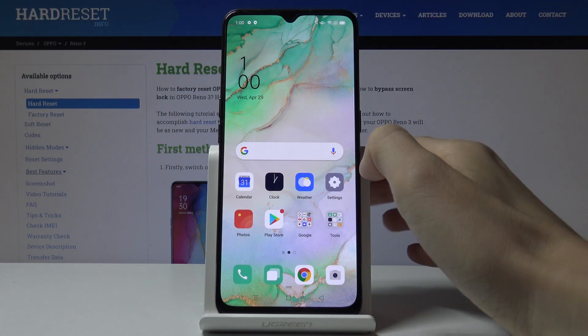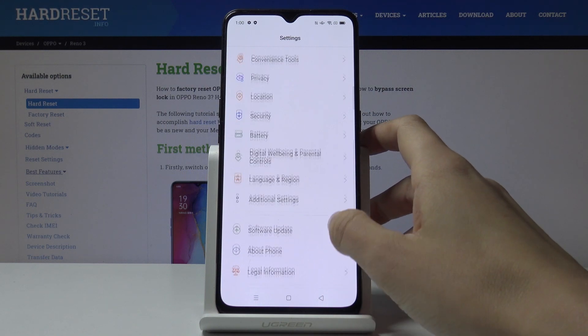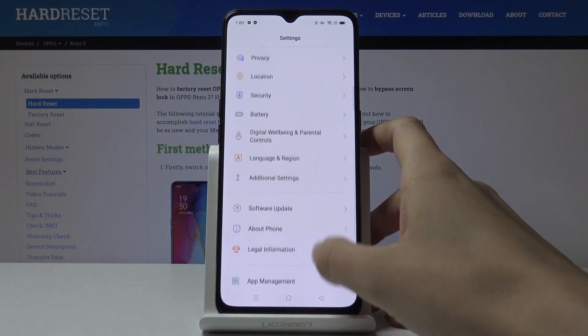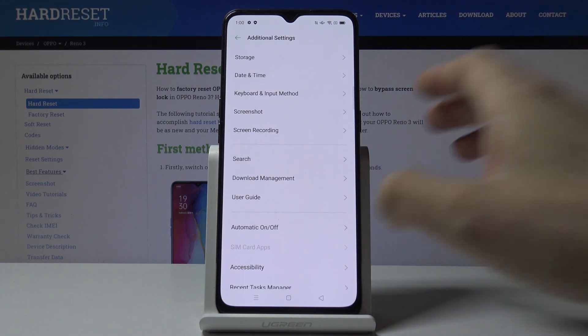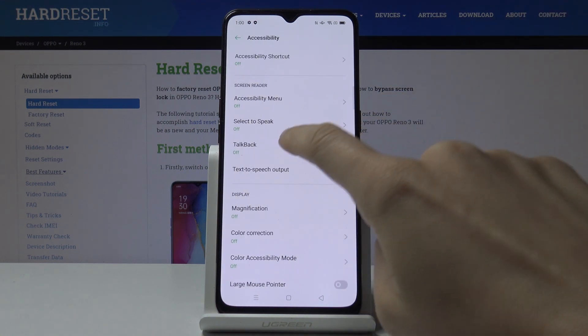So first let's open the Settings, then find and select Additional Settings, and then go to Accessibility. Under Screen Reader you will find TalkBack.